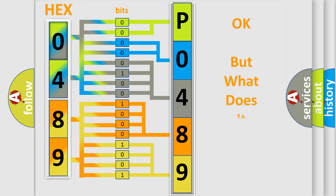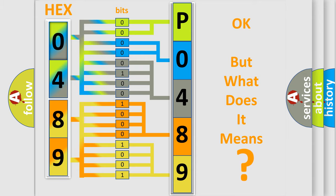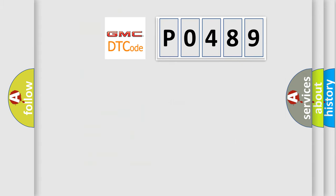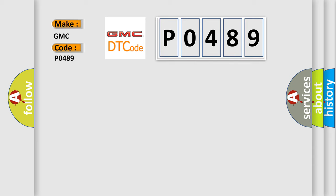The number itself does not make sense to us if we cannot assign information about what it actually expresses. So, what does the diagnostic trouble code P0489 interpret specifically for GMC car manufacturers?